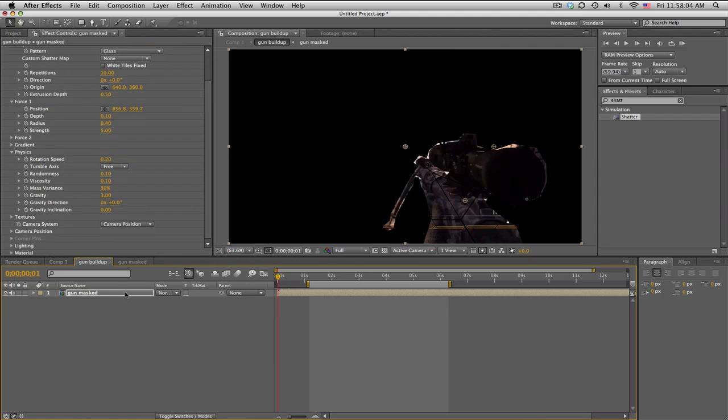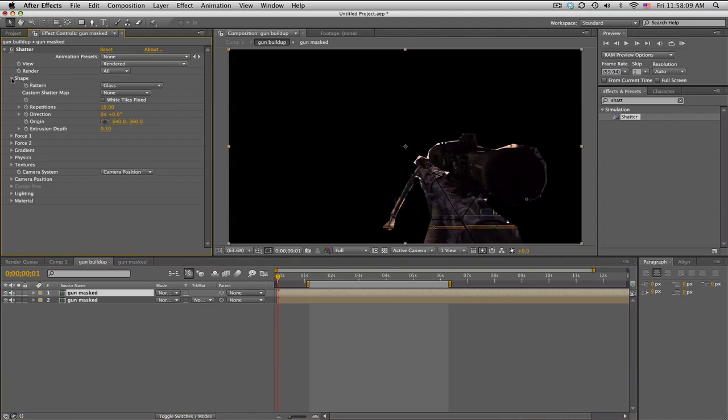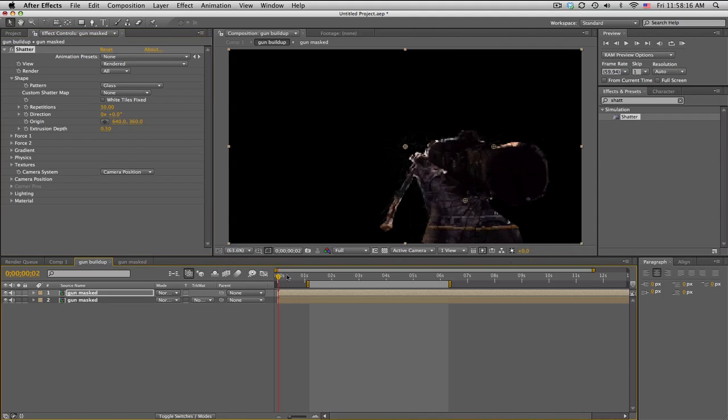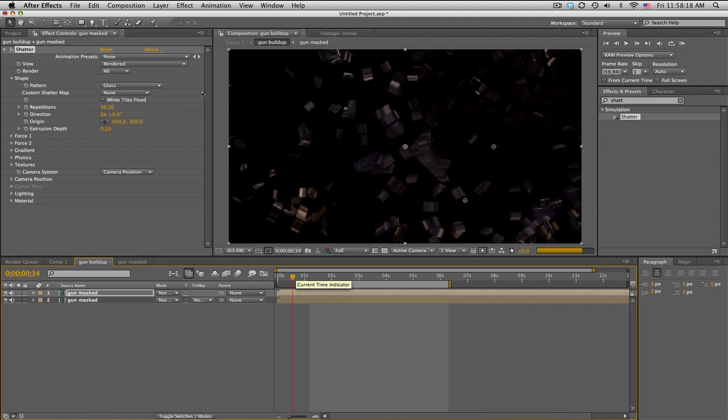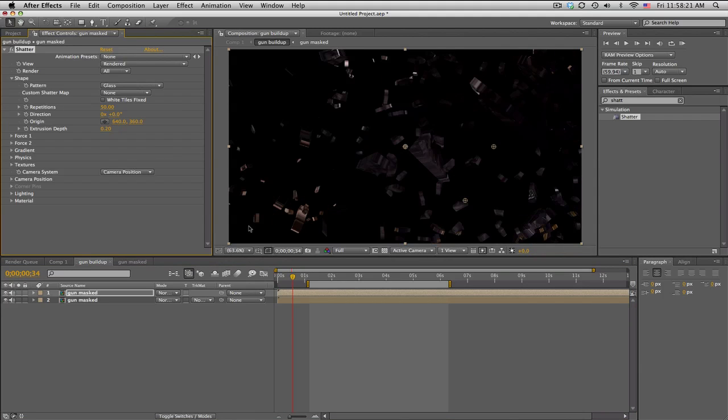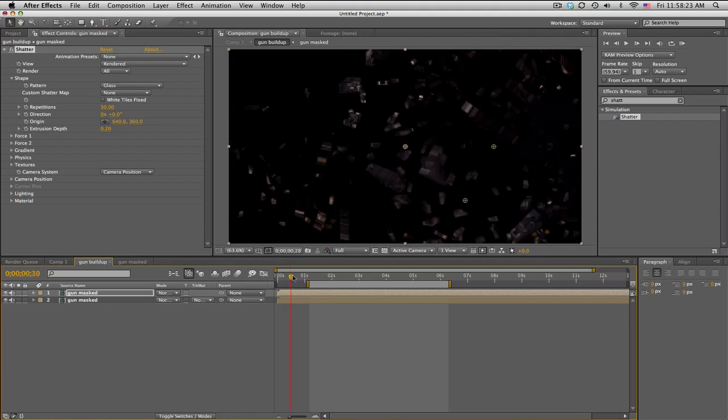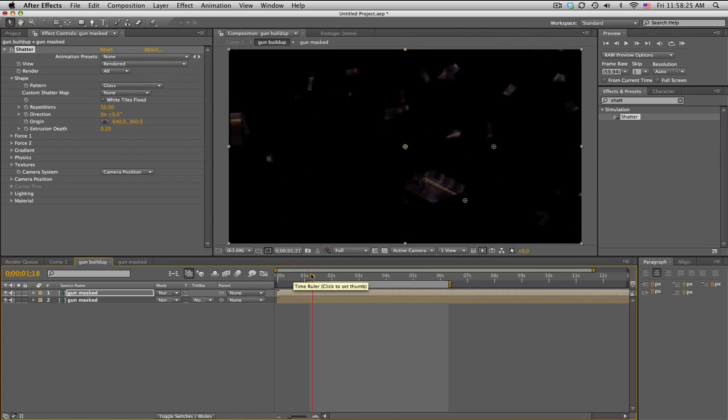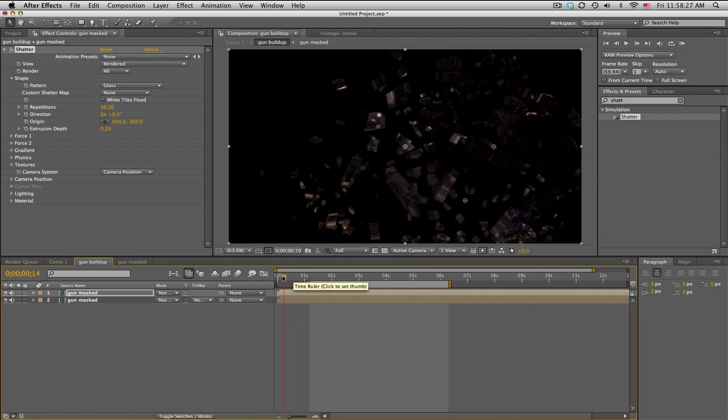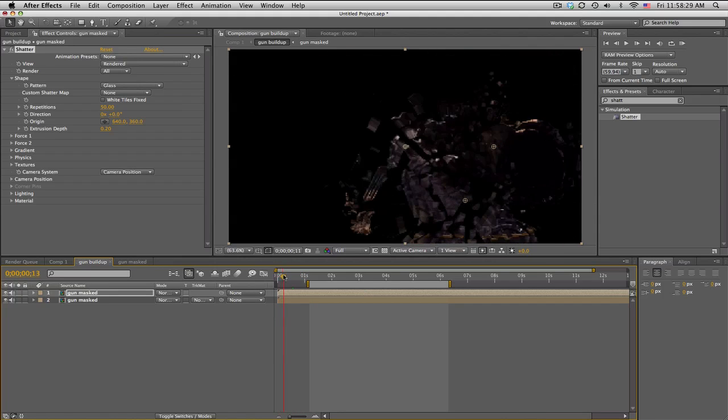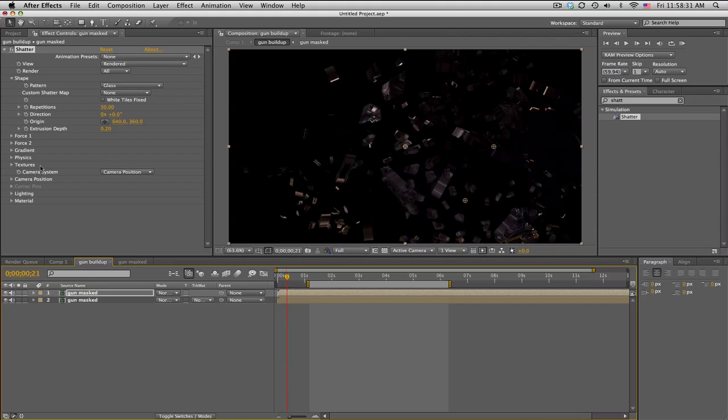So that's good. What I'm gonna do now is duplicate the gun mask, and we're gonna change the shatter settings in this one. Repetitions, we're gonna set this up to maybe 50. See what that looks like. So we get all these really tiny pieces. Probably change extrusion down a little bit, so you get just a whole bunch of tiny little pieces. It's gonna come in together like this.